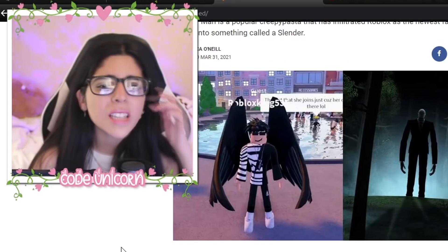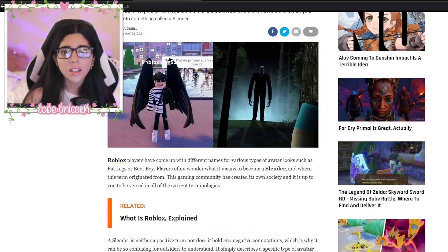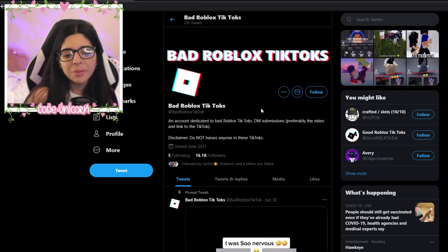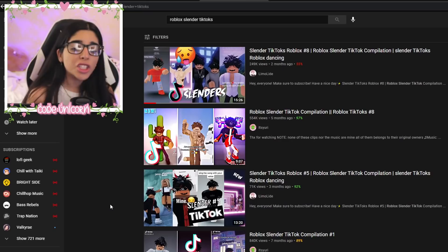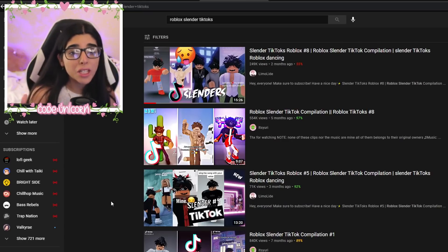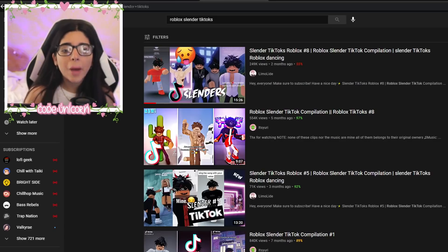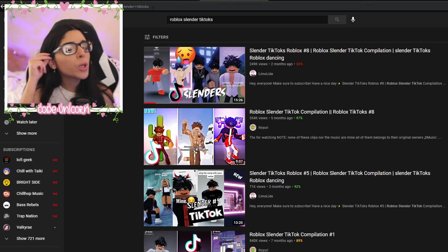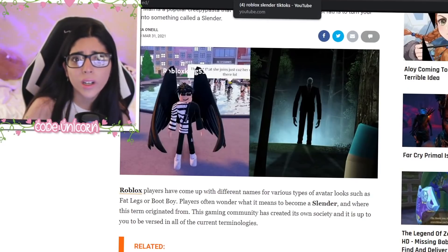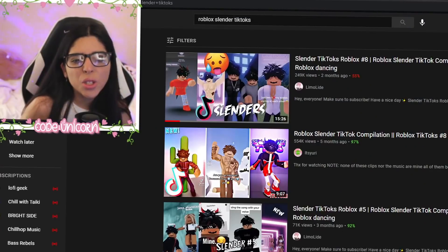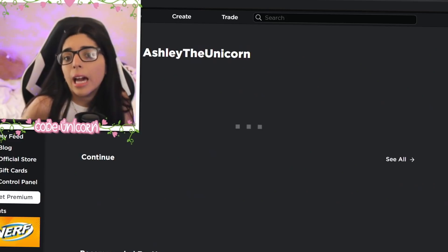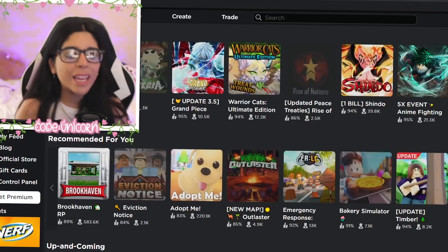I only knew about this for about a week because of this Twitter account. Let me know in the comments below what you guys think - are you guys part of this community? Do you approve of it? I find it very uncomfortable, it's kind of weird. I know Fortnite has somewhat weird stuff as well, but it's just so weird that it's on Roblox. You think of Roblox as a kids' game - I am scared.